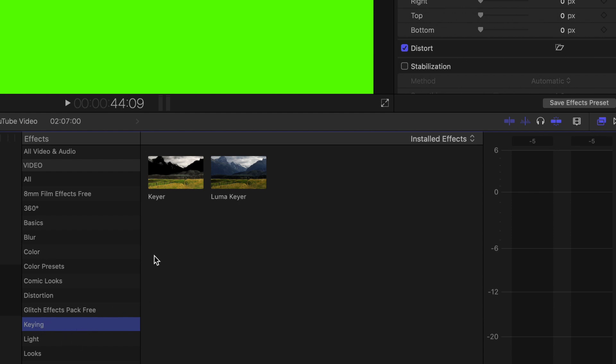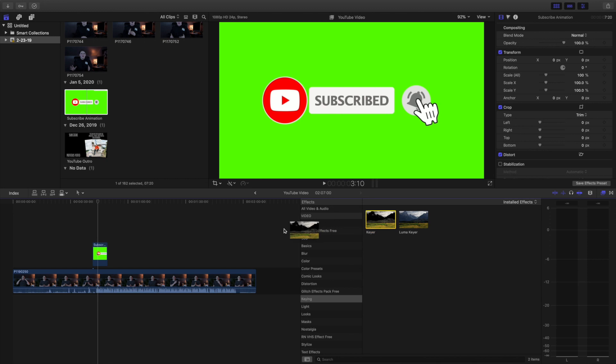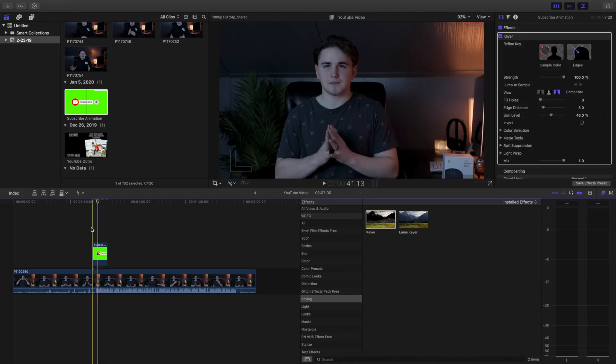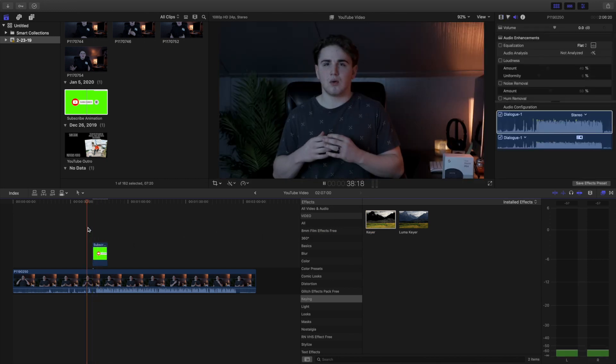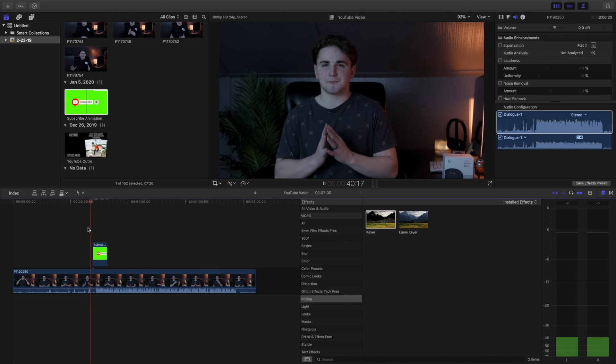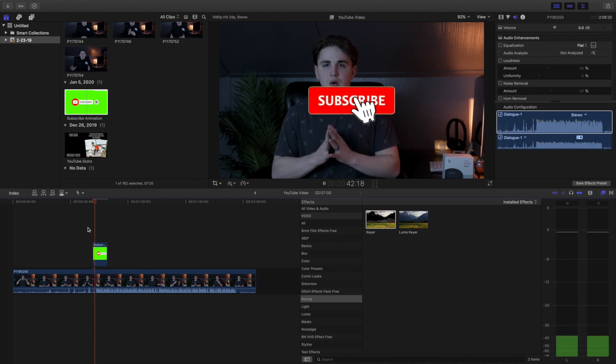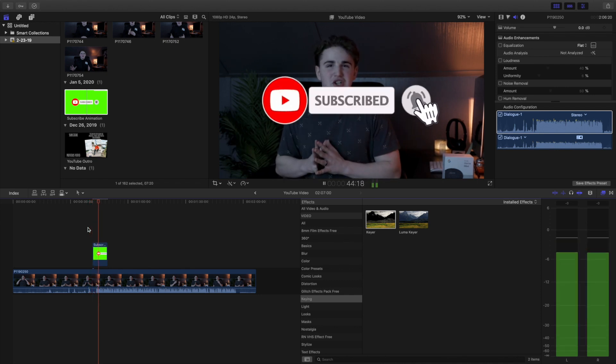You have to press on keying and then go over to keyer. As you can see, the green screen has disappeared. Go ahead and put the keyer right over here and there we go. If I go ahead and just play it back, you can see that the green screen is, boom, it's gone. The green screen is completely gone.